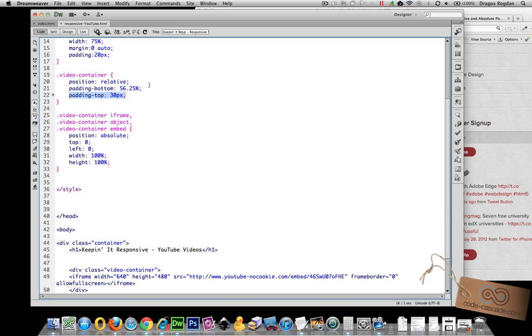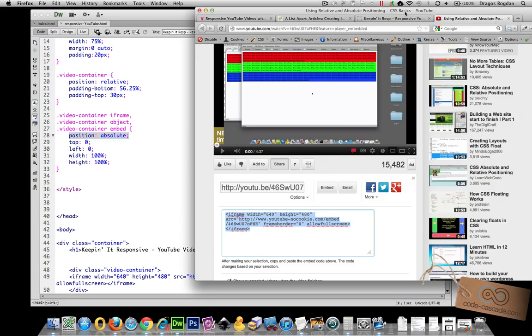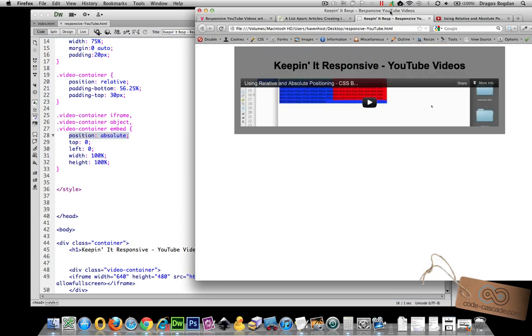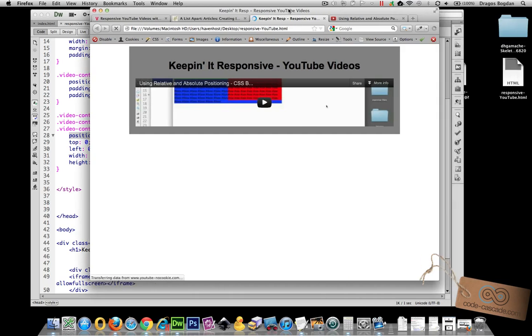Now since we've positioned the iframe inside to absolute positioning we do top and left to zero. So that's going to make it sit perfectly in the top left corner and then width 100% height 100%. So let's see the result of our code.